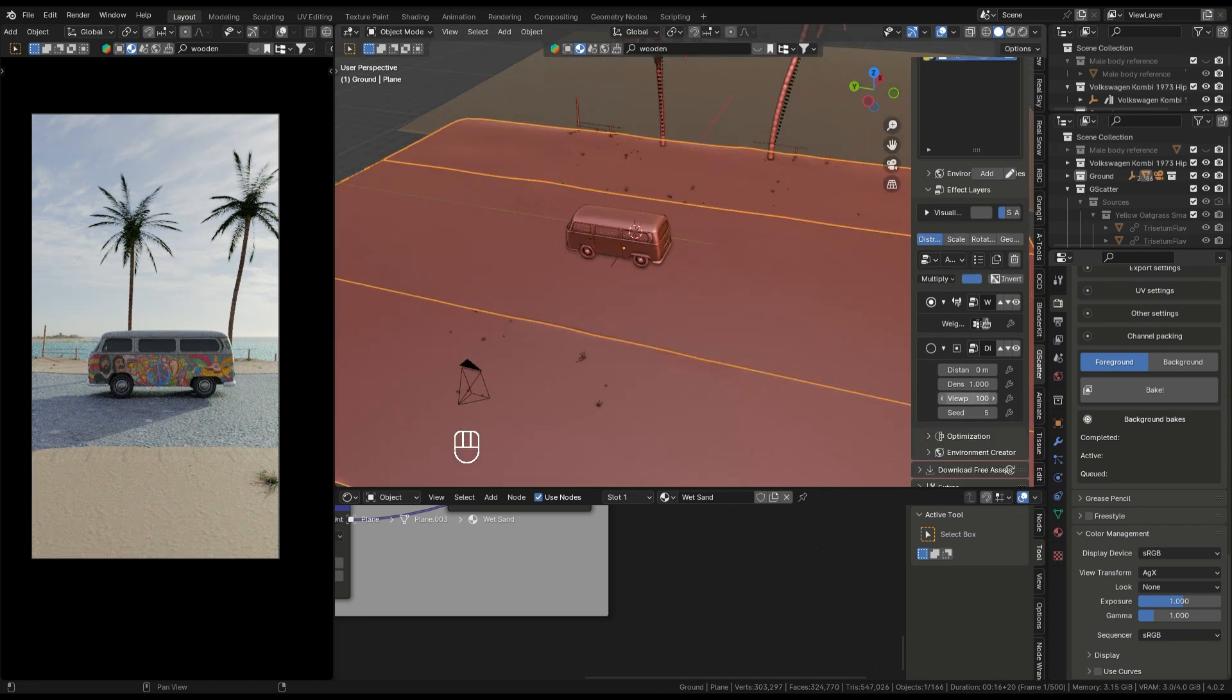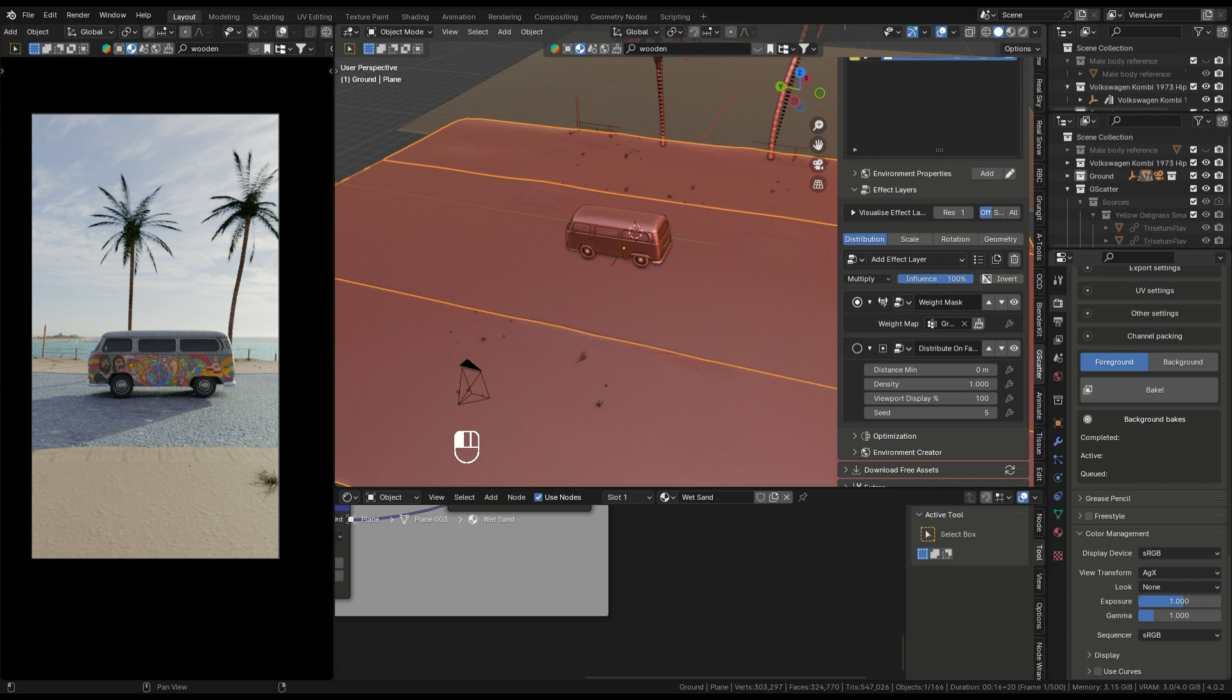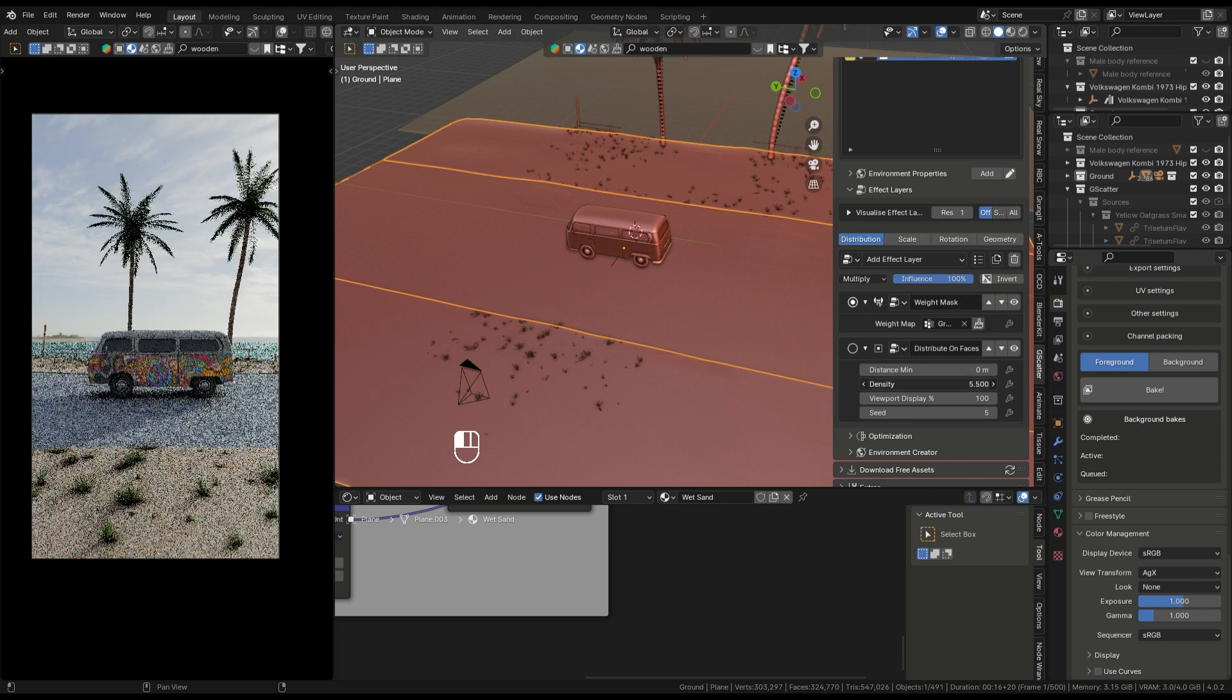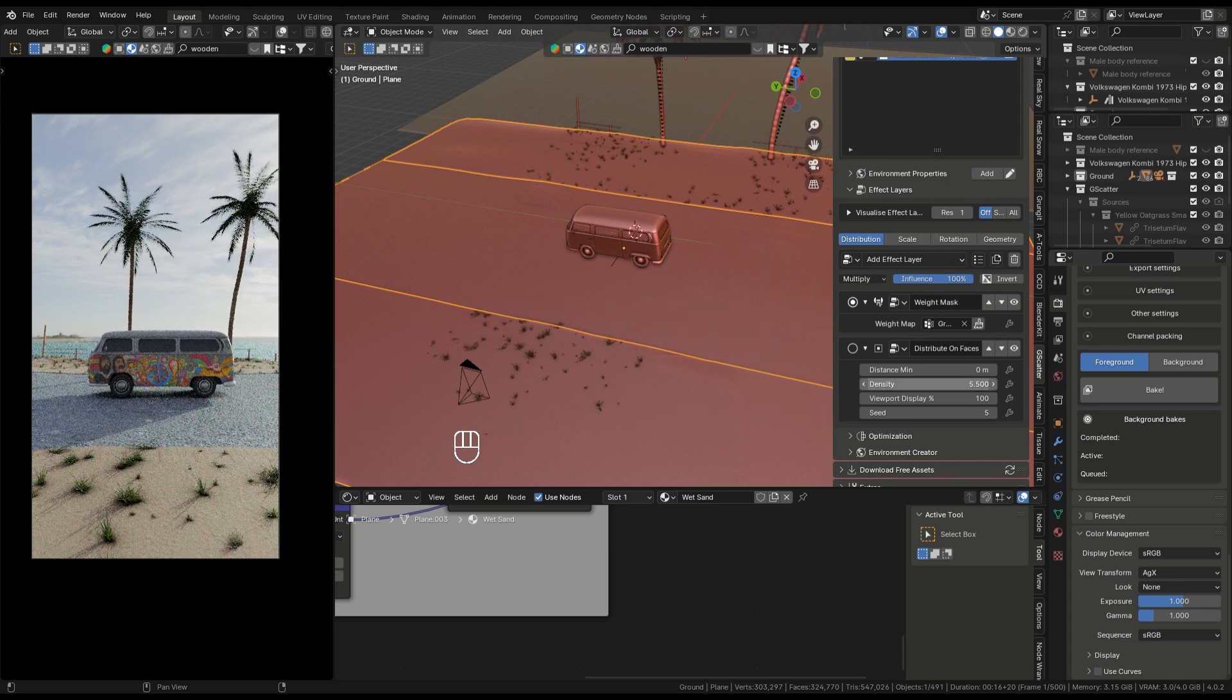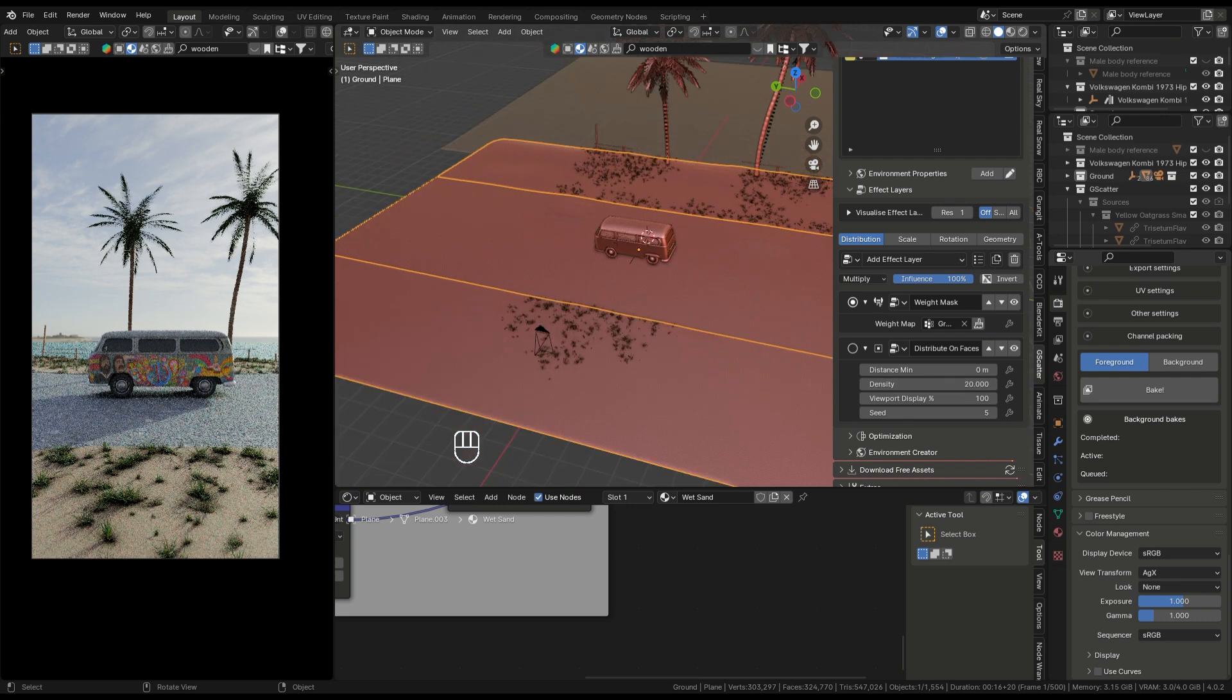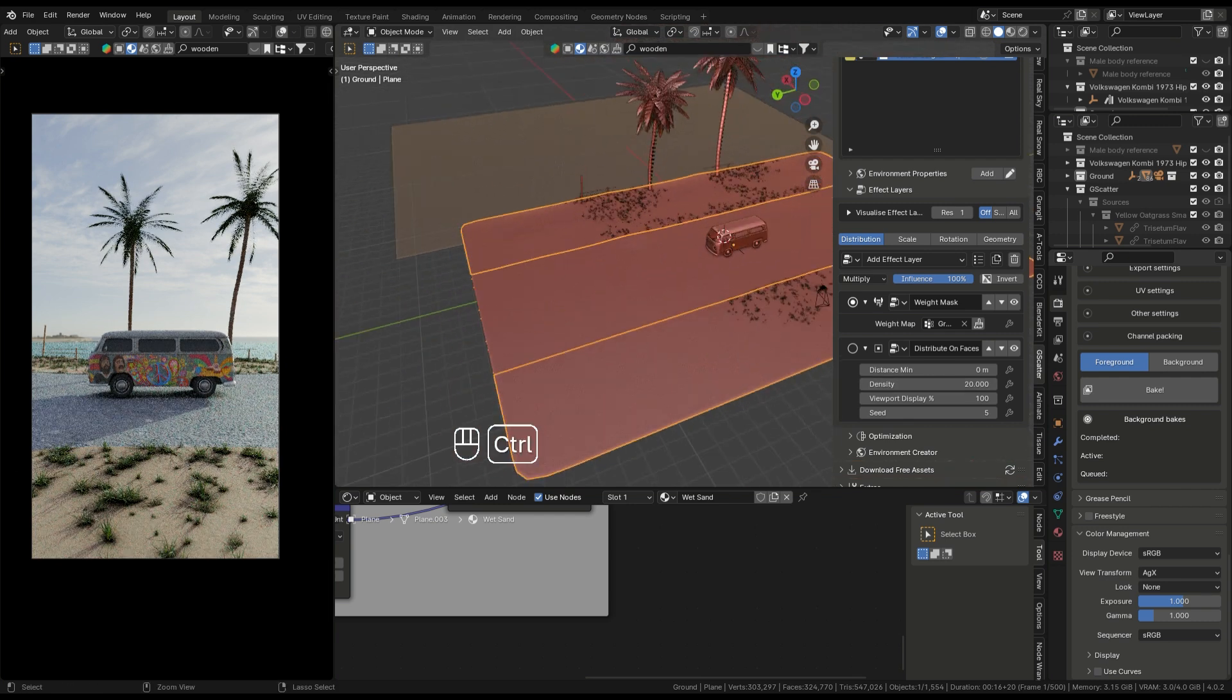Adjust the density of the grass, something like 20. It's good.